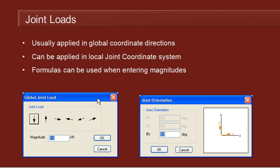One thing that's not so obvious is that any time we enter the magnitude of a joint load, as well as typing in a magnitude, we can actually type in a formula. So we can use that for a quick on-the-fly calculation of magnitude, or we can have a formula that's dependent on the location of the node.